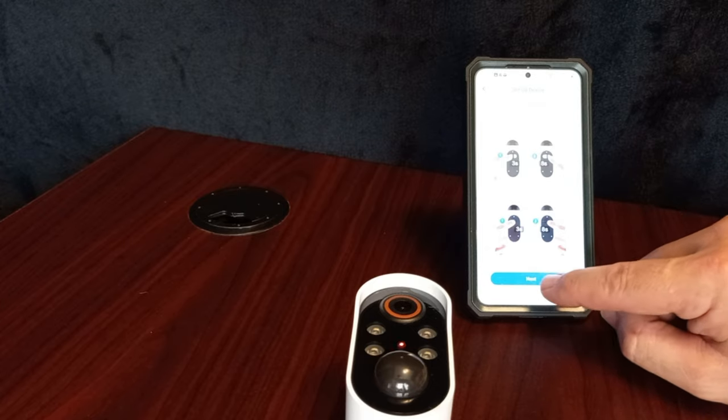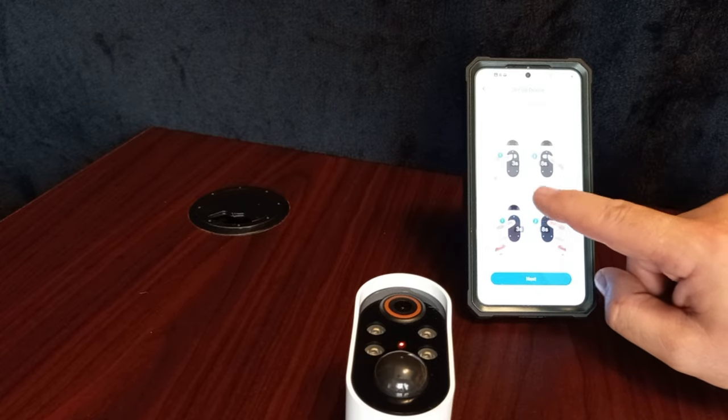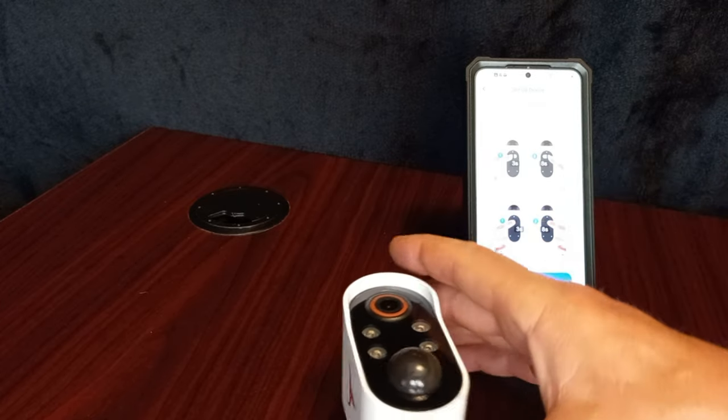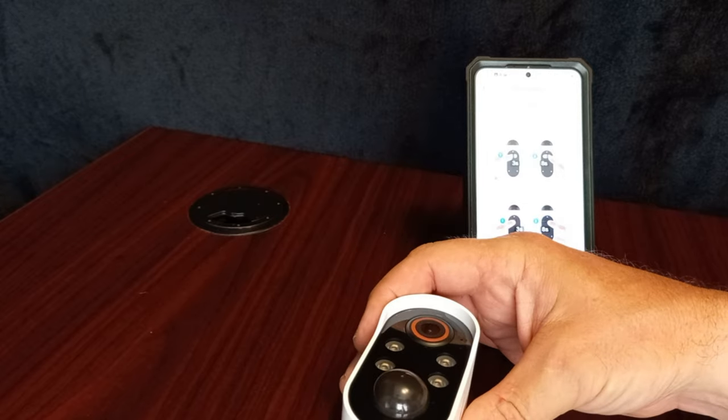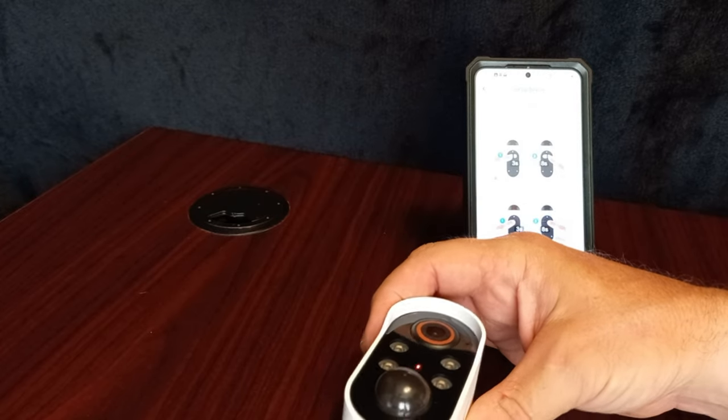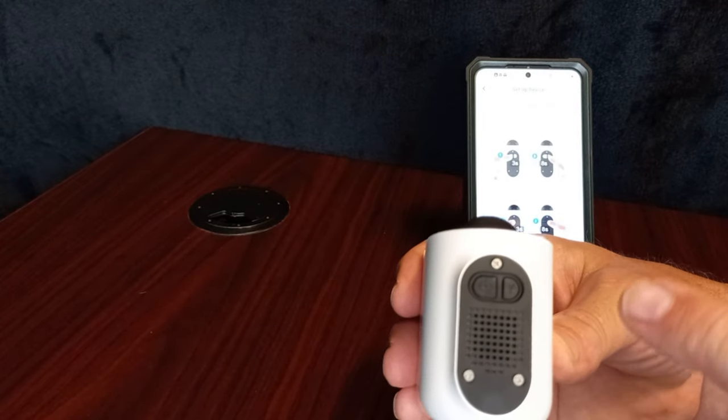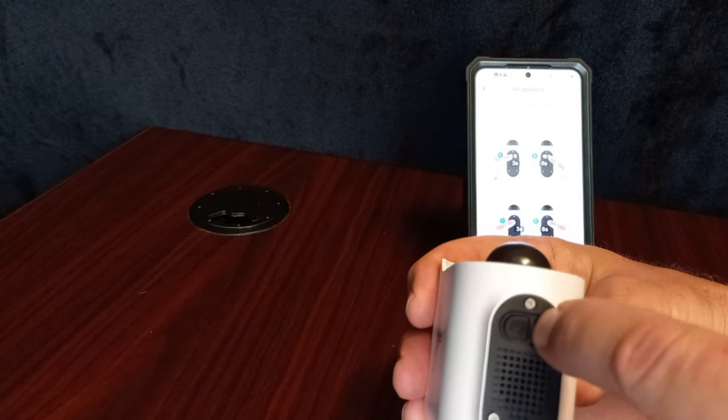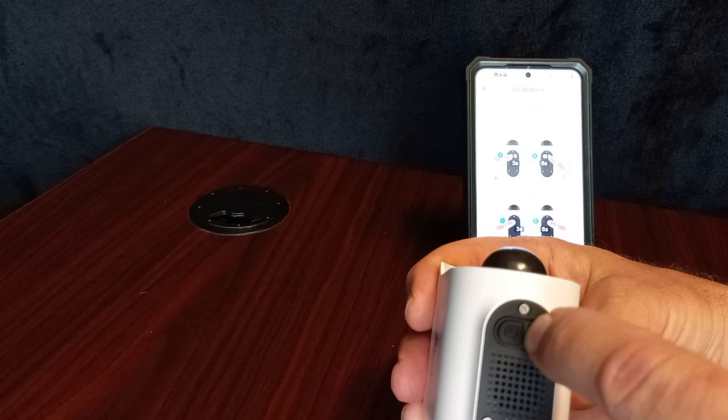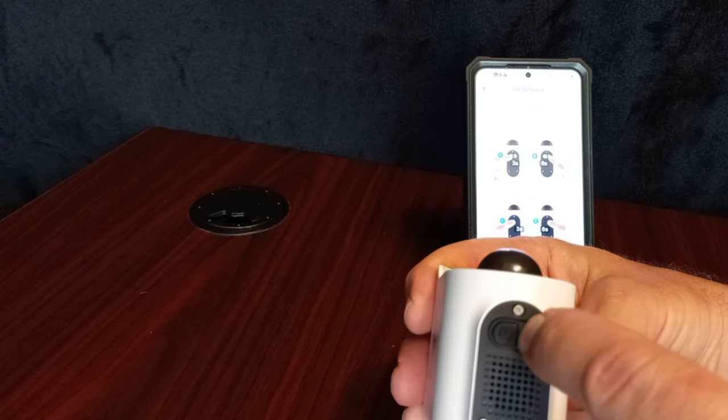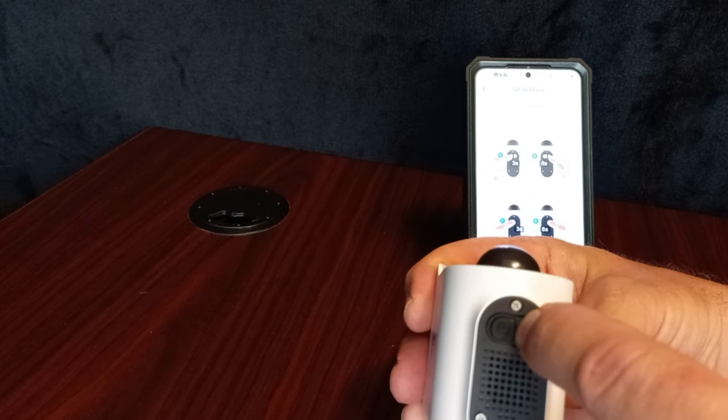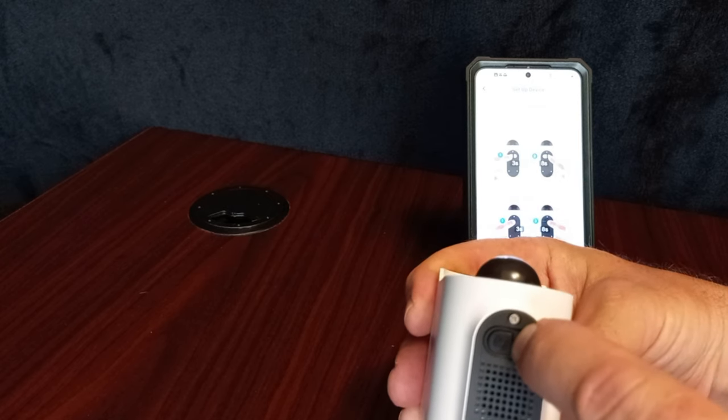We did that. Then we've got to hold the setup button, which is to the right of the power button for eight seconds. One, two, three, four, six, seven, eight.